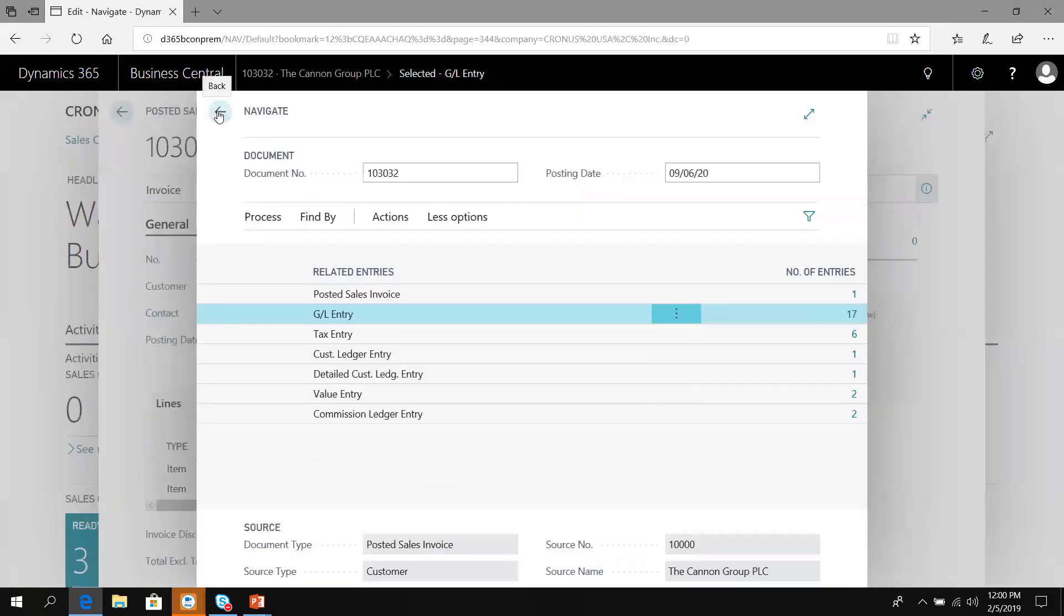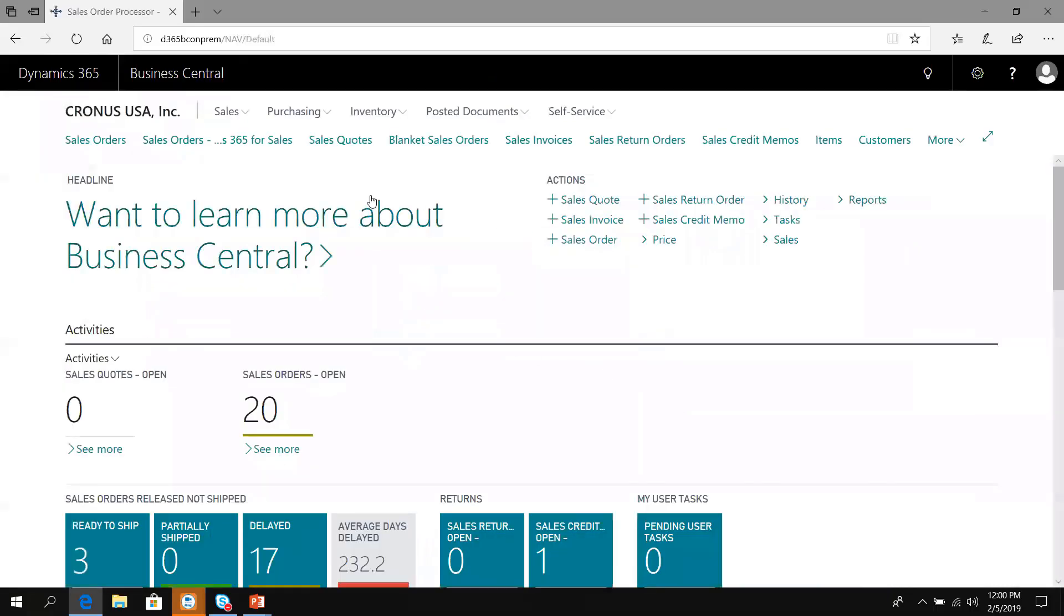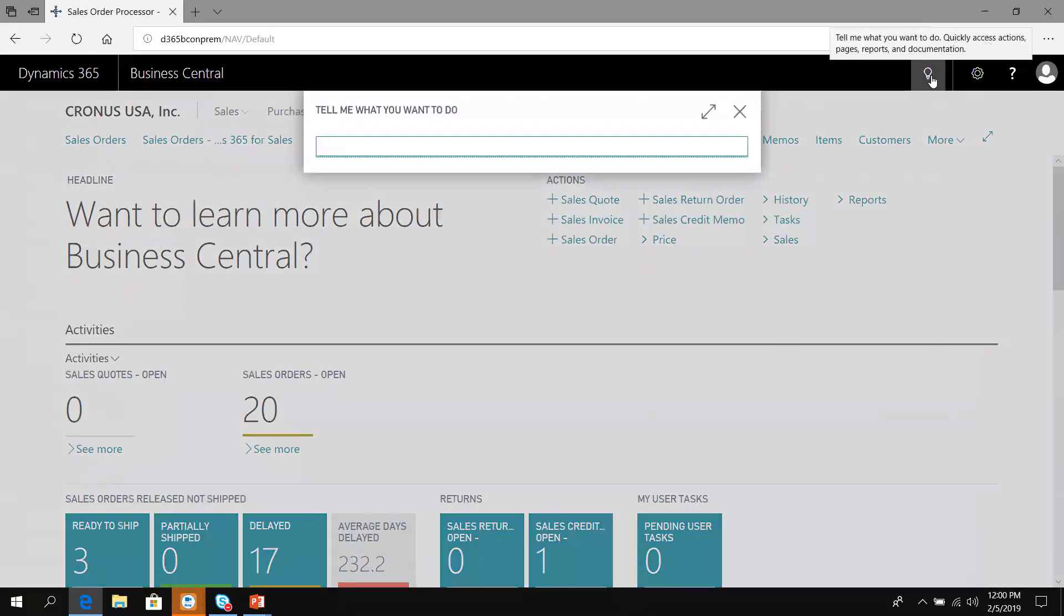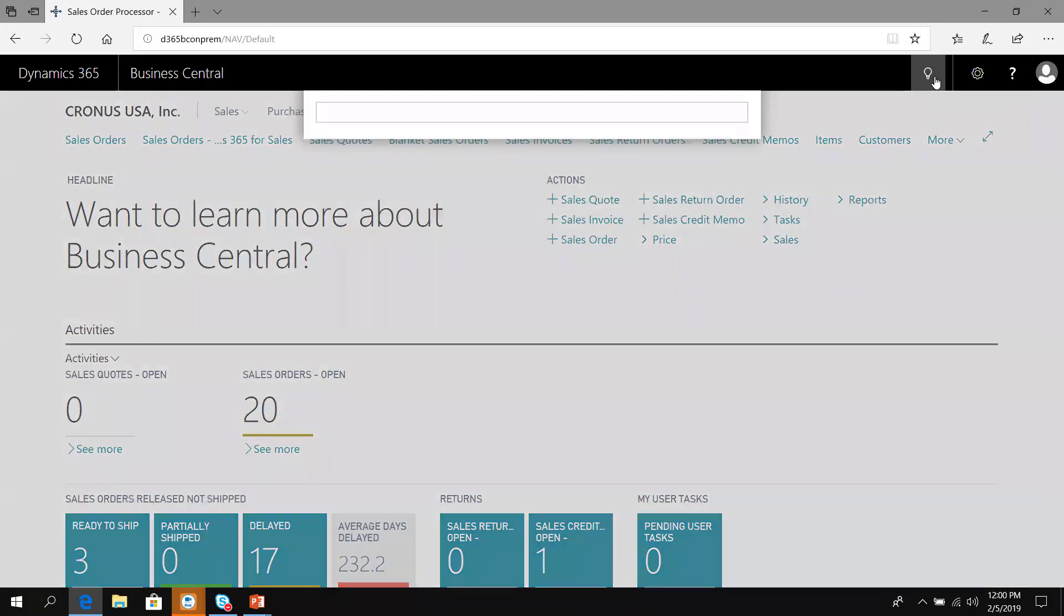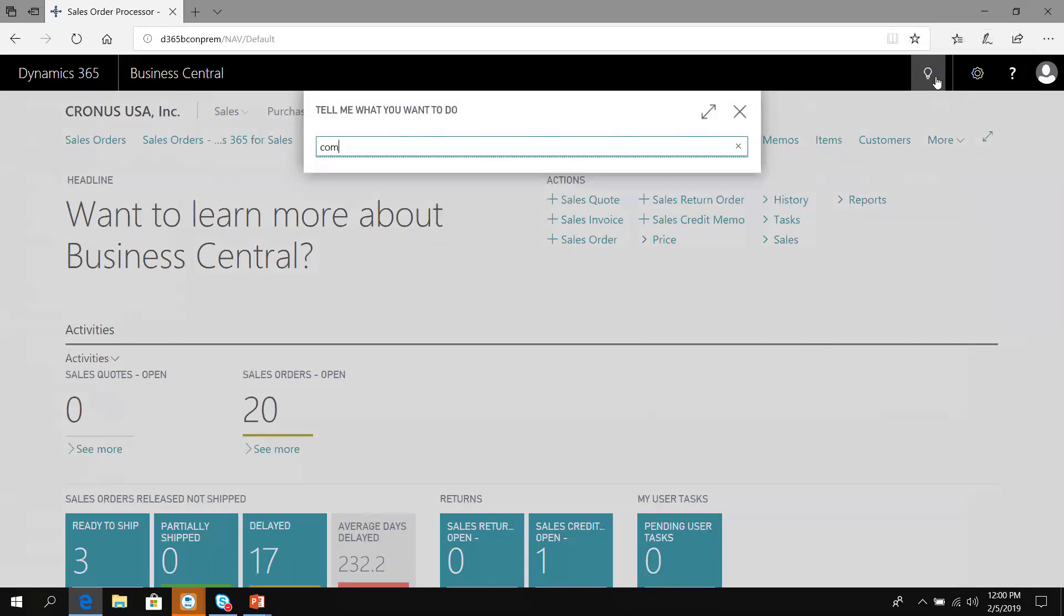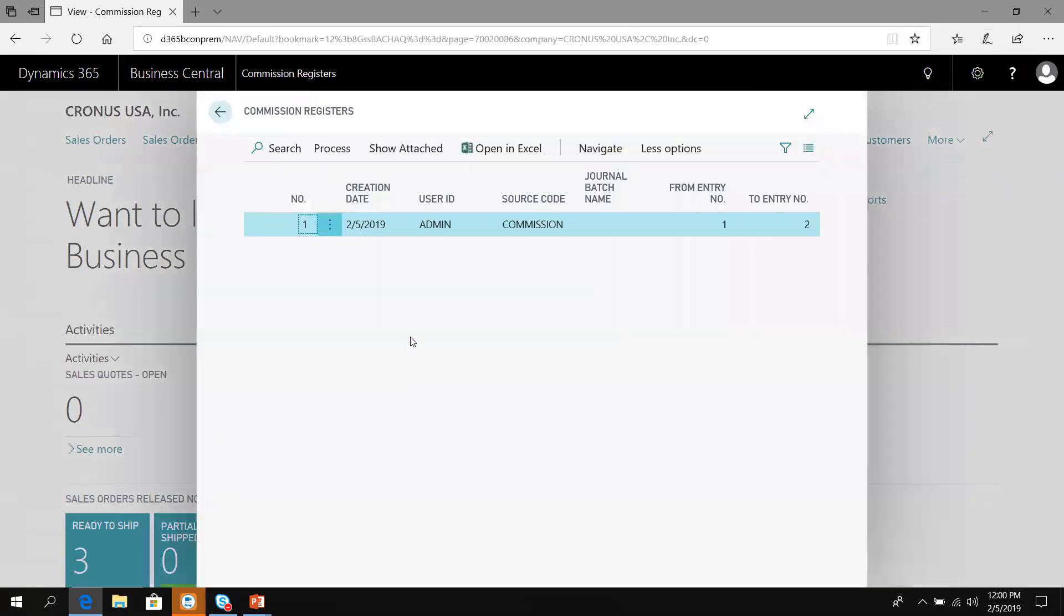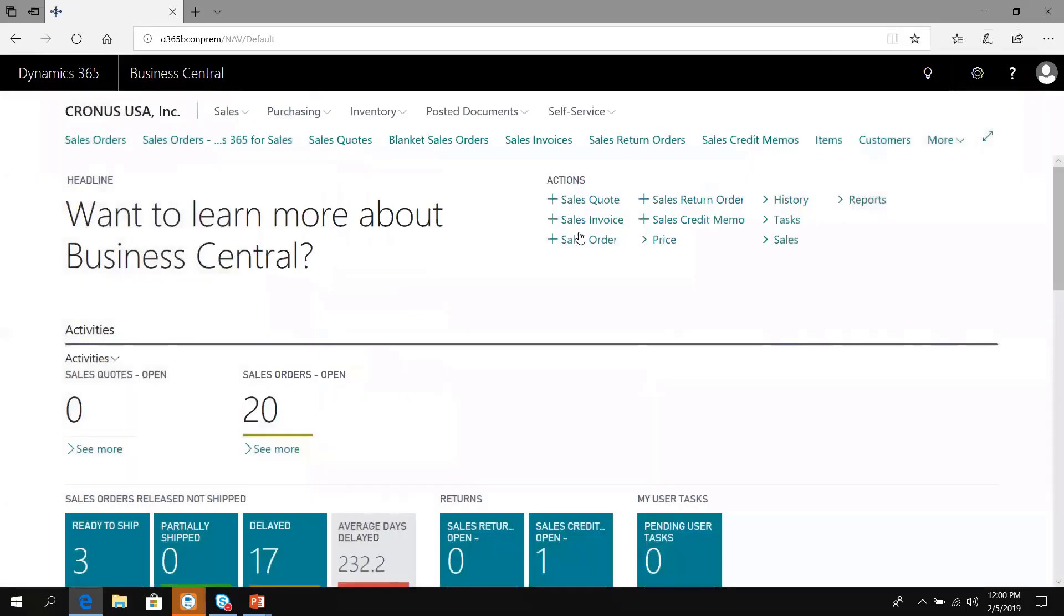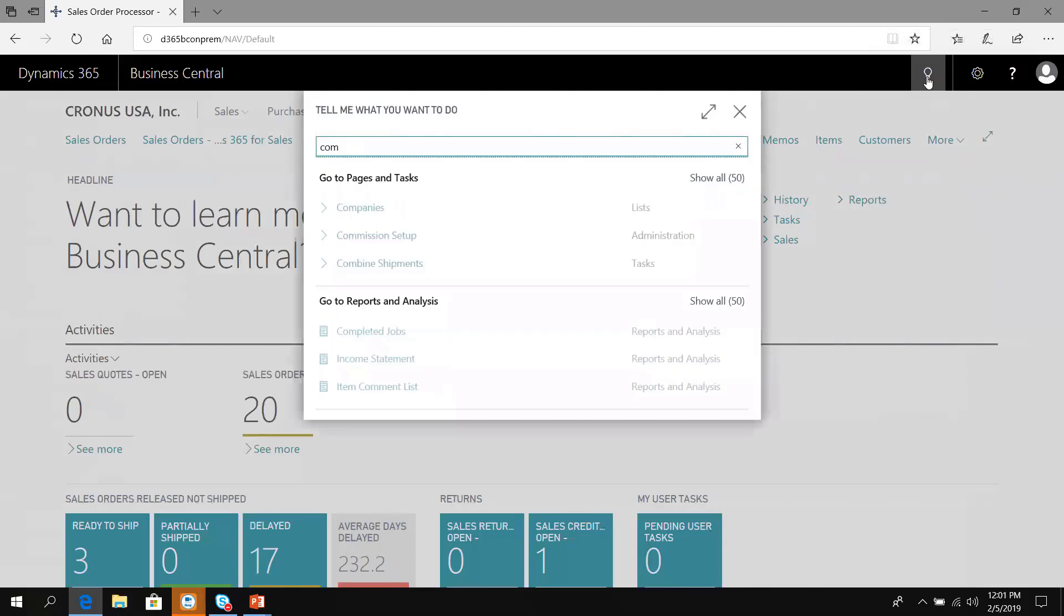As a result of processing this commission, I can look at the commission reports that are built into the system. As part of this extension, we have a commission register. The commission register stores an archive of each posted transaction and the register that was posted.